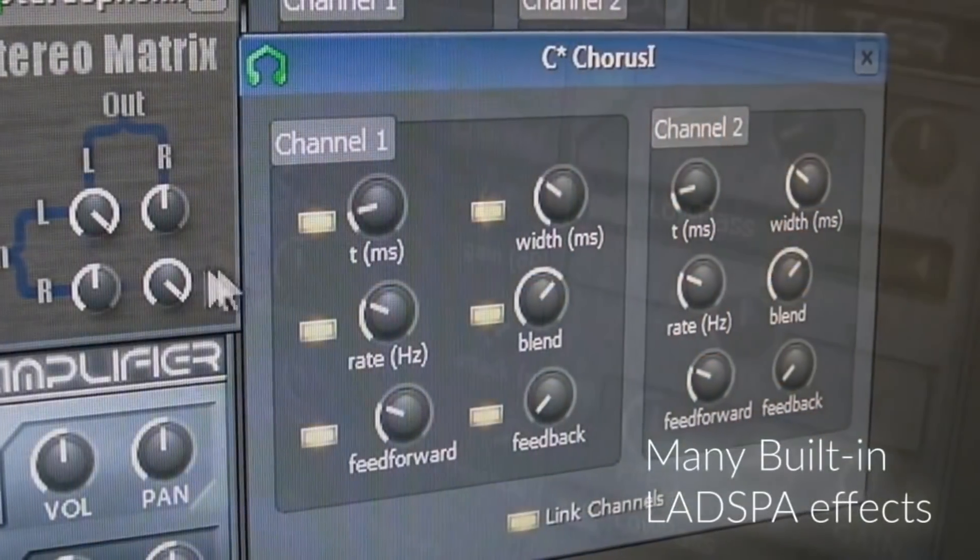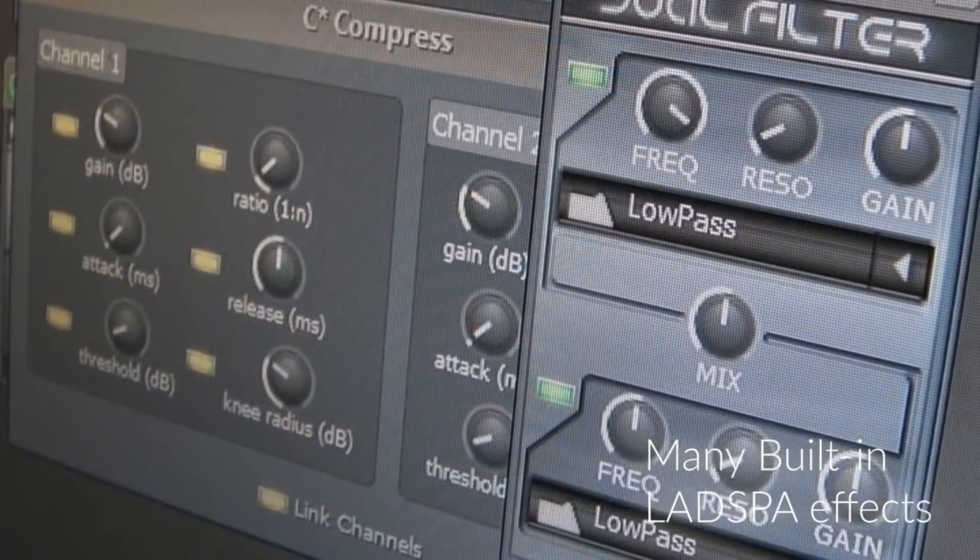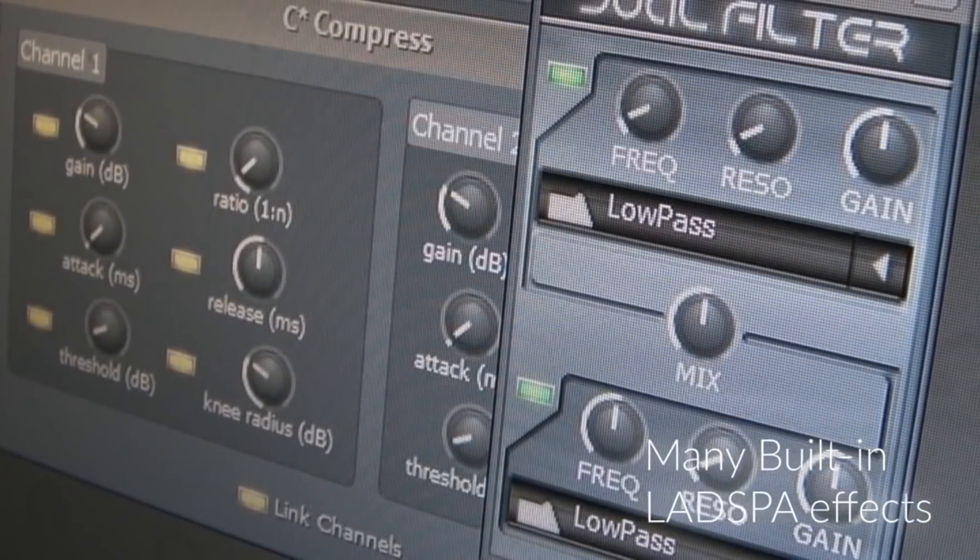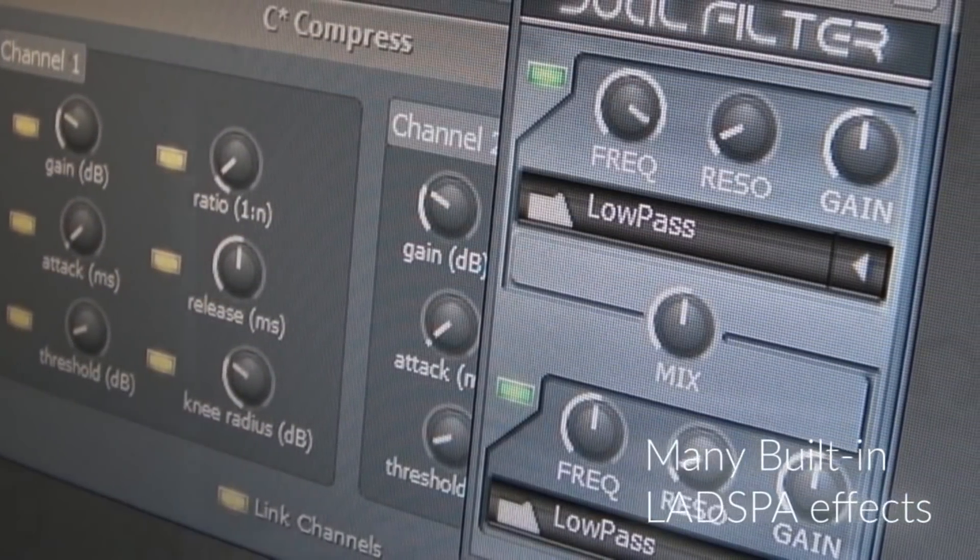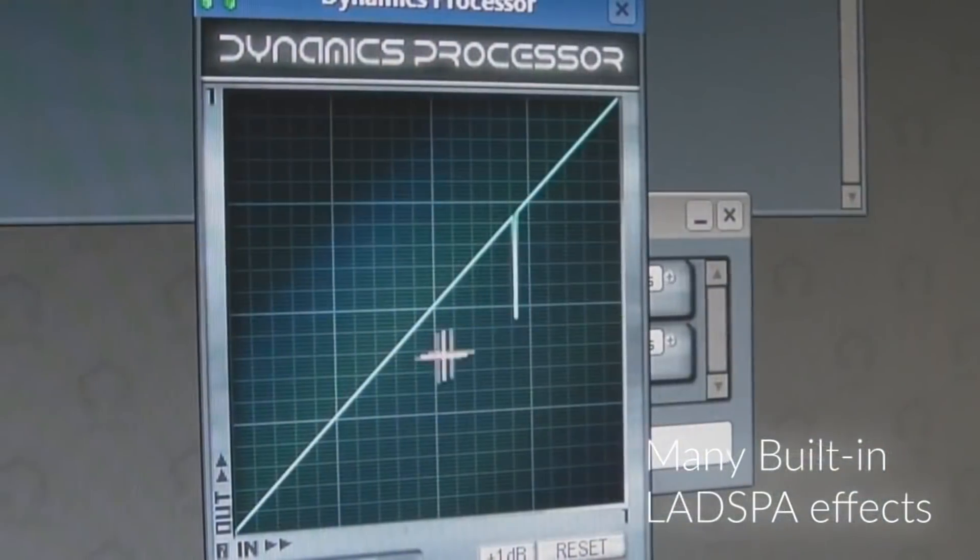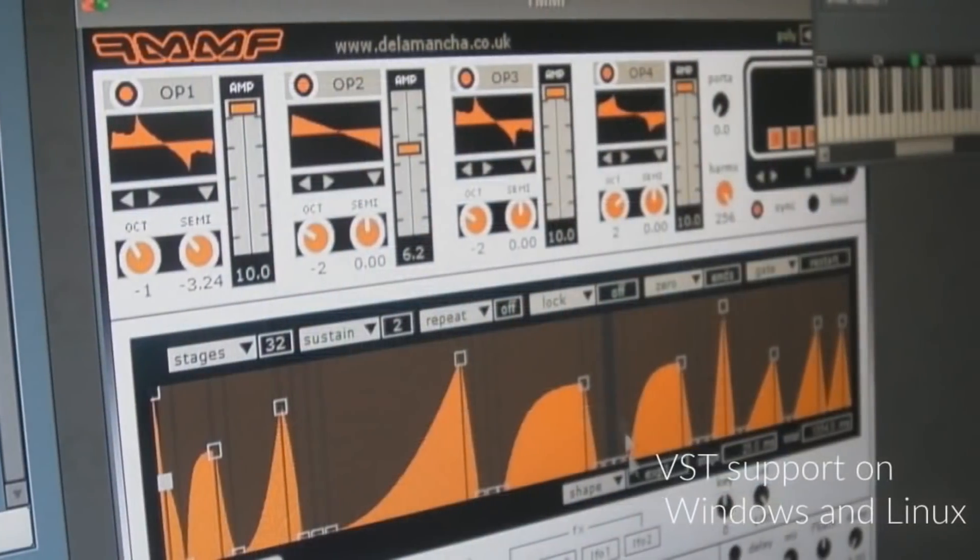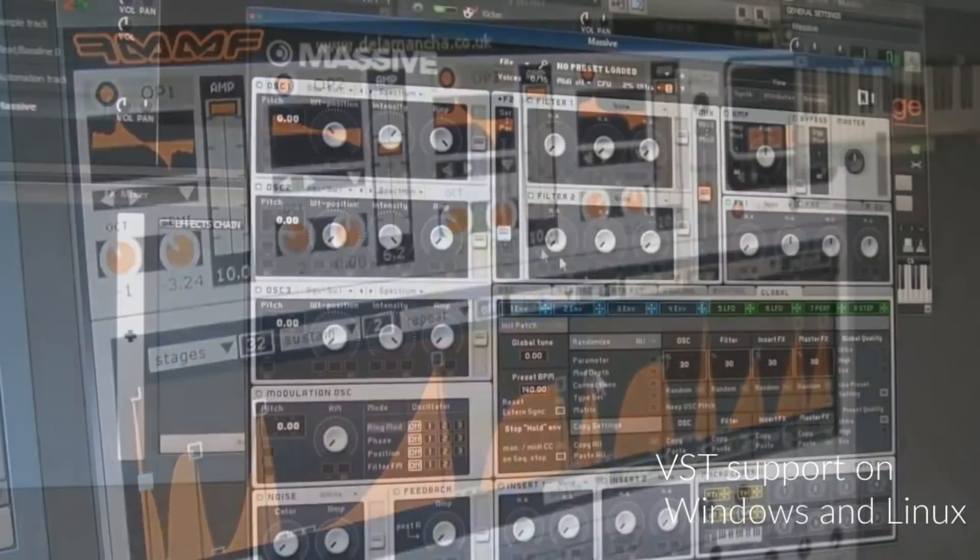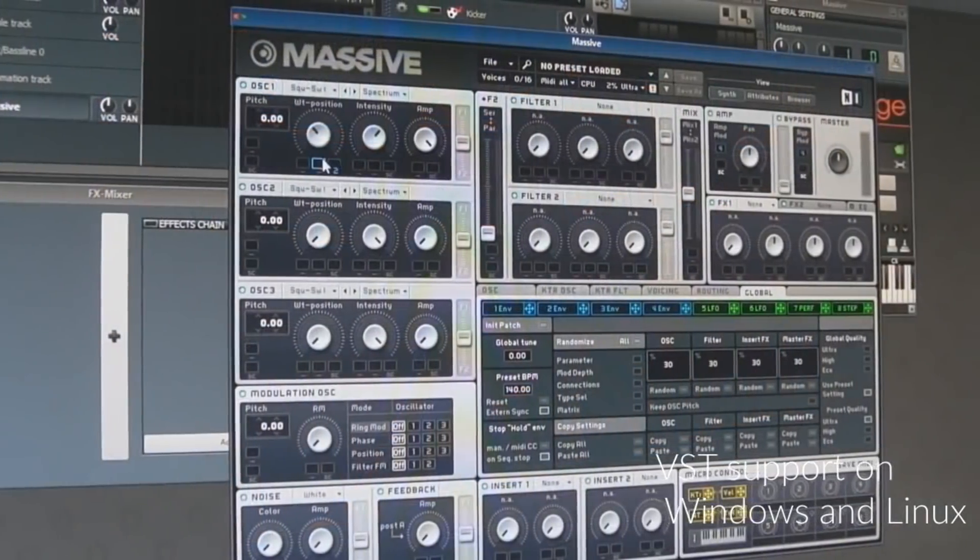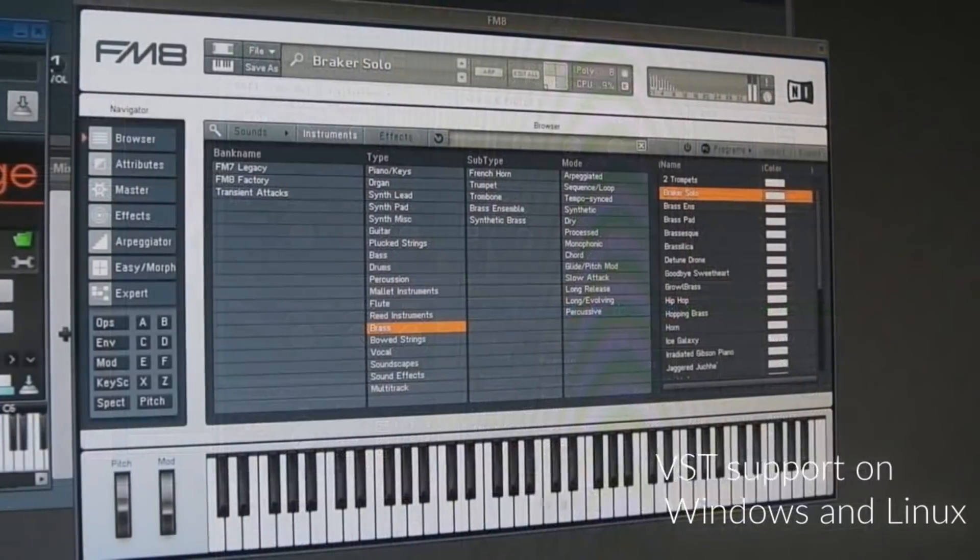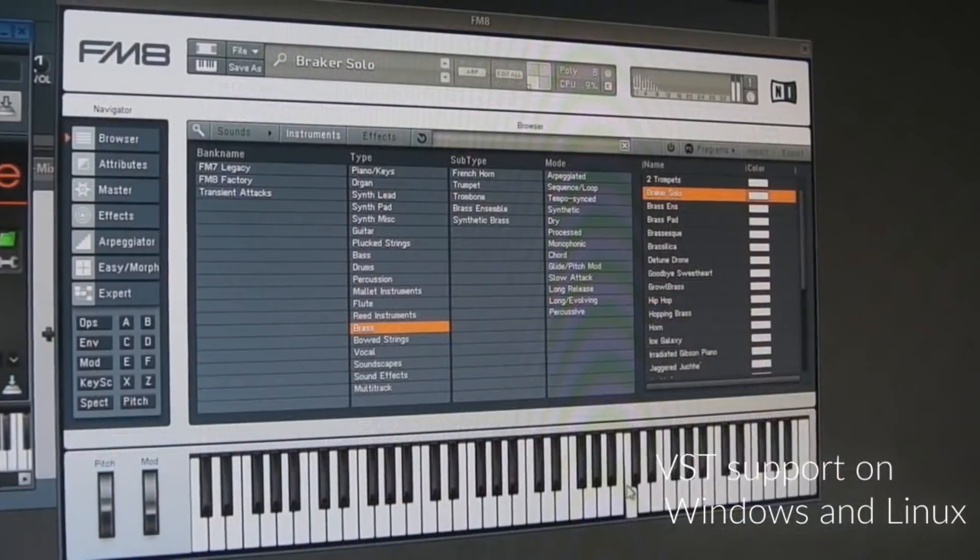And that brings us to an honorable mention, and that is LMMS. That is a free and open source beat making utility that, based on what I've been told at least, is a wonderful application.